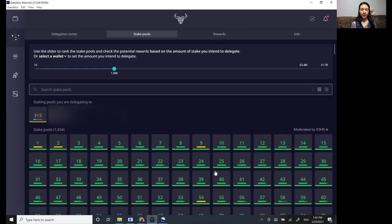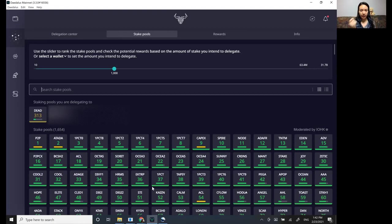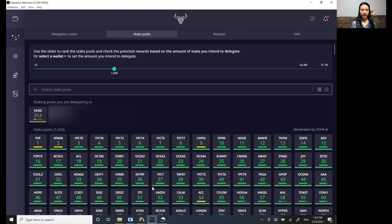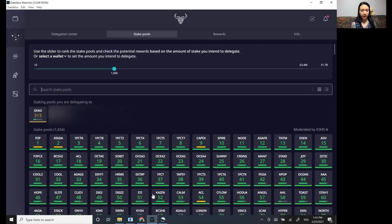I wouldn't really pay any mind to how they're ranked here. They're ranked supposedly on who's going to give you the most reward, but it doesn't take into account a lot of other factors. So if you want to see ranking systems or whatever, go to the pool tools and ADA pools and kind of see, but really,